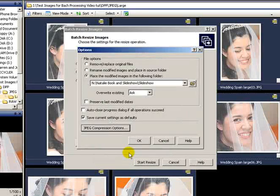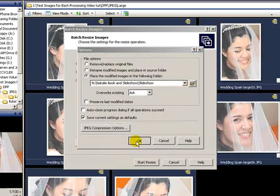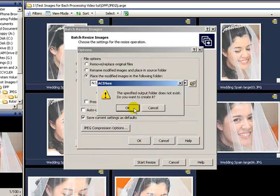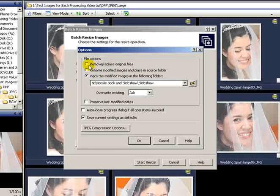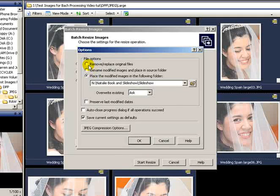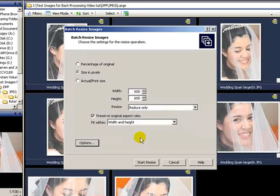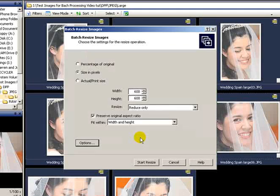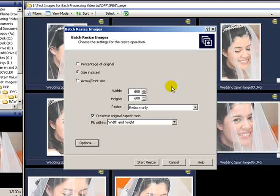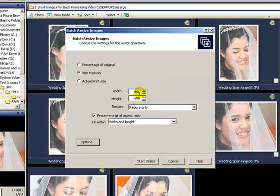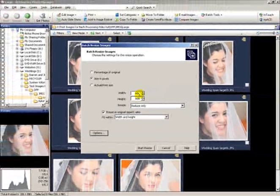So let's set that to OK. I'm going to actually remove and replace the original files for the purpose of this tutorial. If I select that option, what will happen now is all of these original JPEGs will get reduced to a maximum 600 width and height.